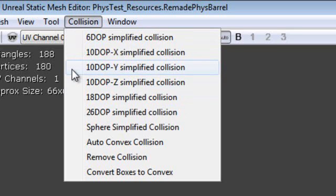There is 6 DOP, 10 DOP X, Y and Z, 18 DOP and 26 DOP. The number in front of each option is the number of polygons the DOP tool will use when creating the collision mesh for us. For the X, Y and Z options, that will influence which axis the tool will favor when creating collision. In this tutorial I will simply go through each option so you can see the effects.